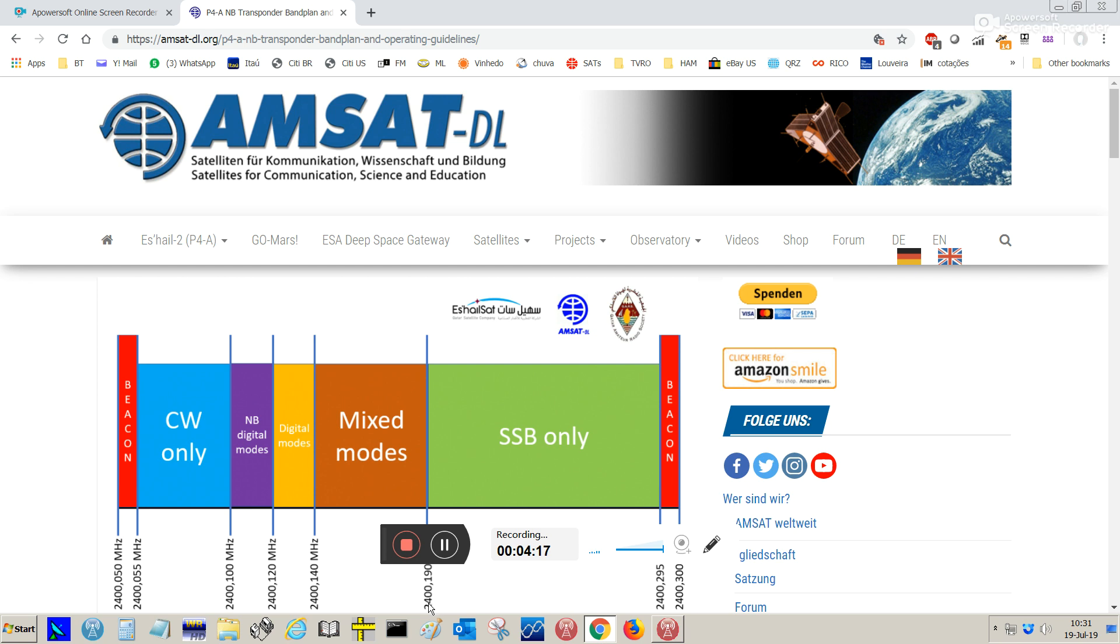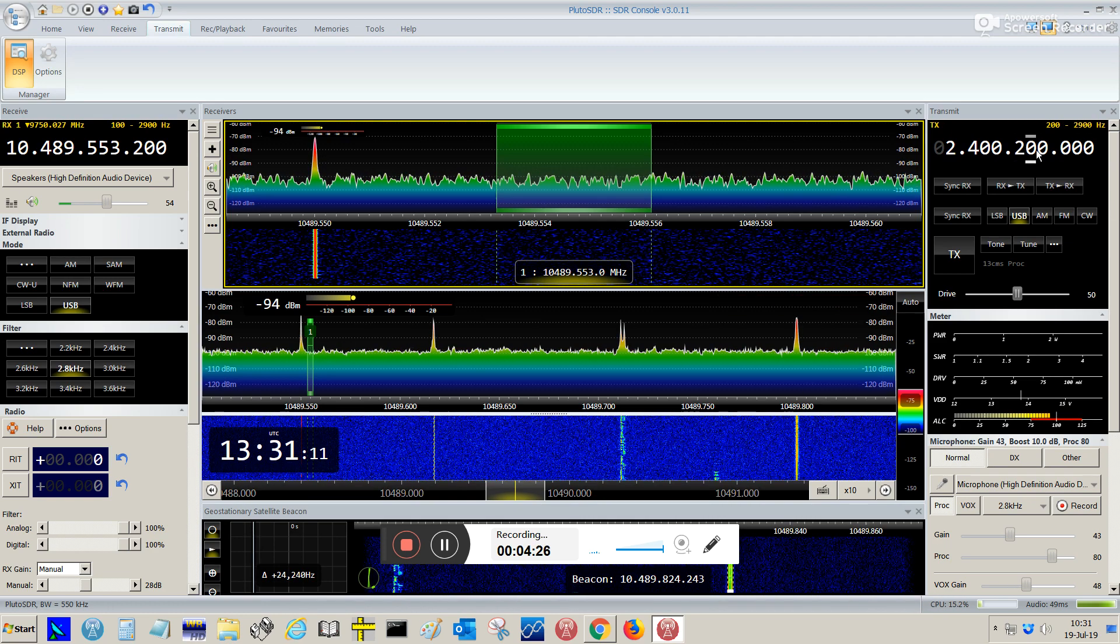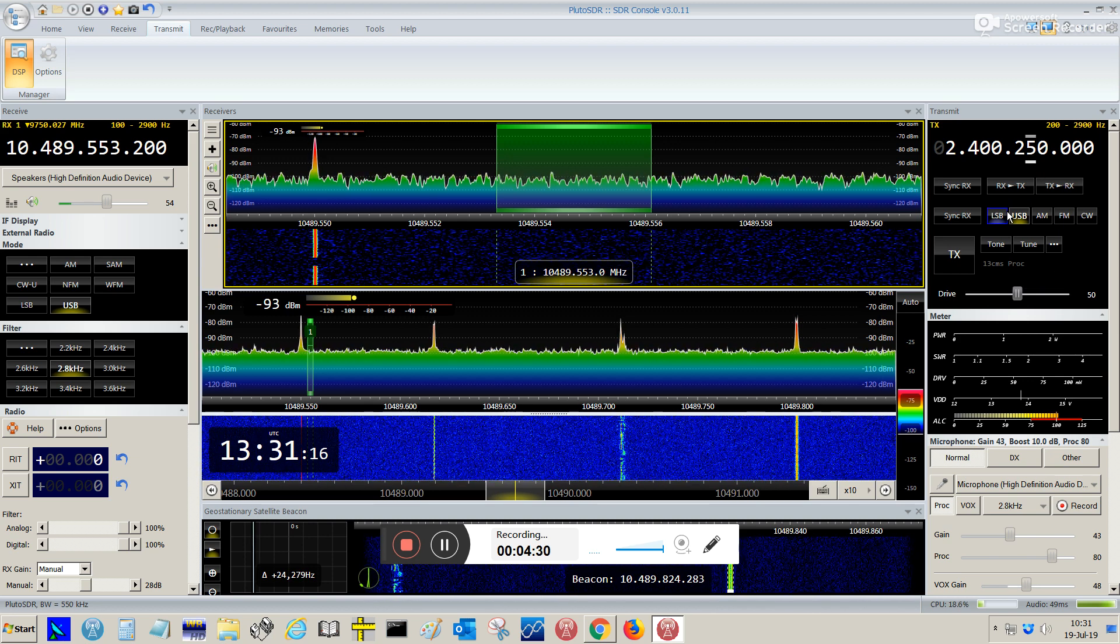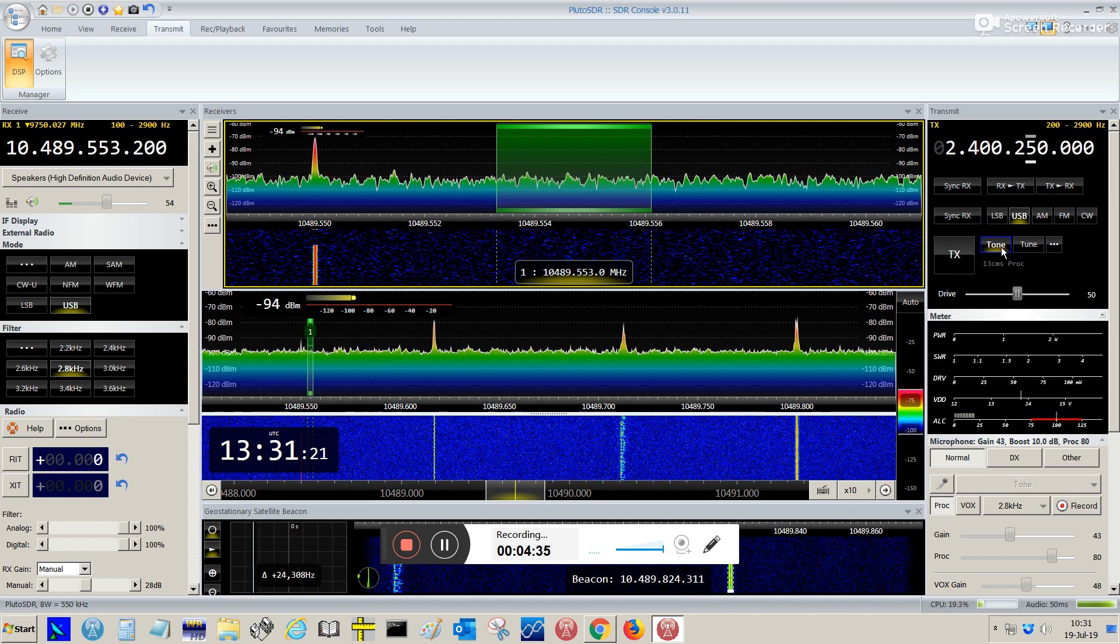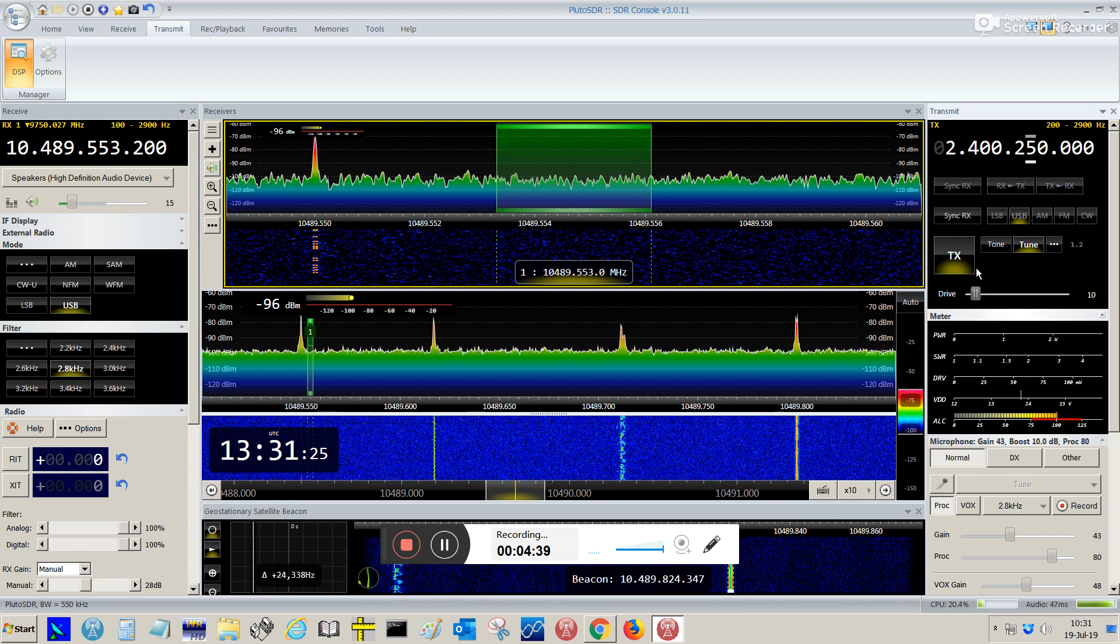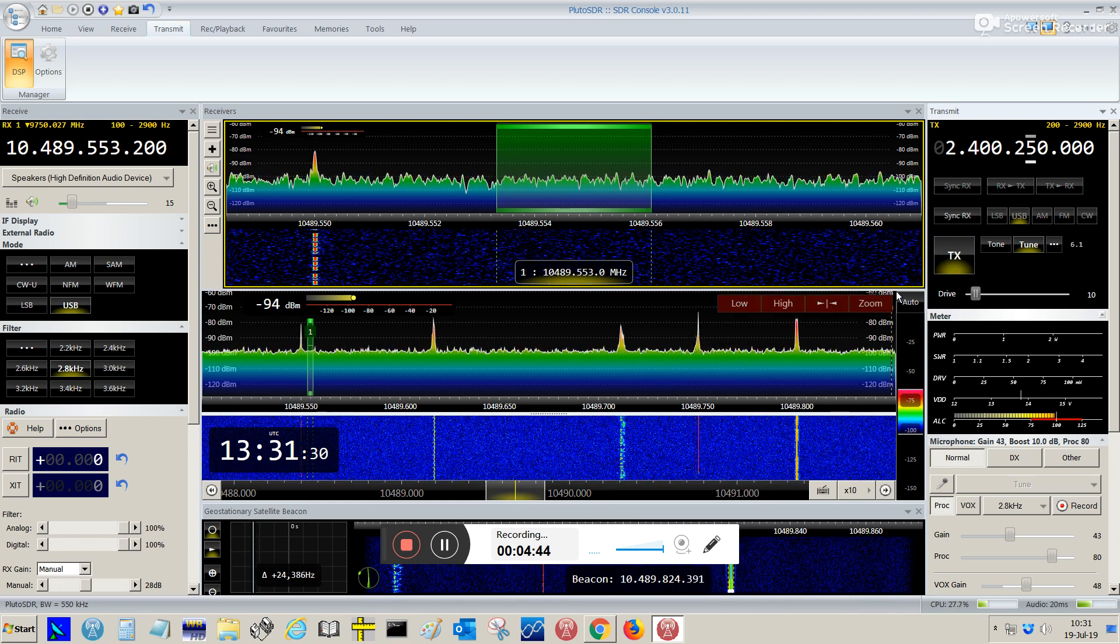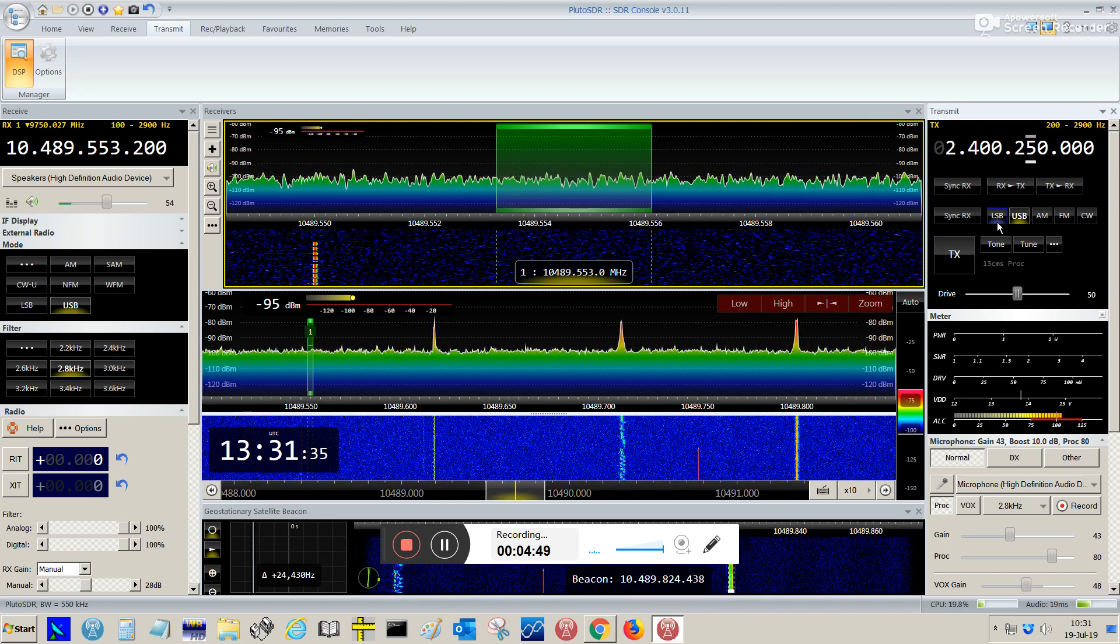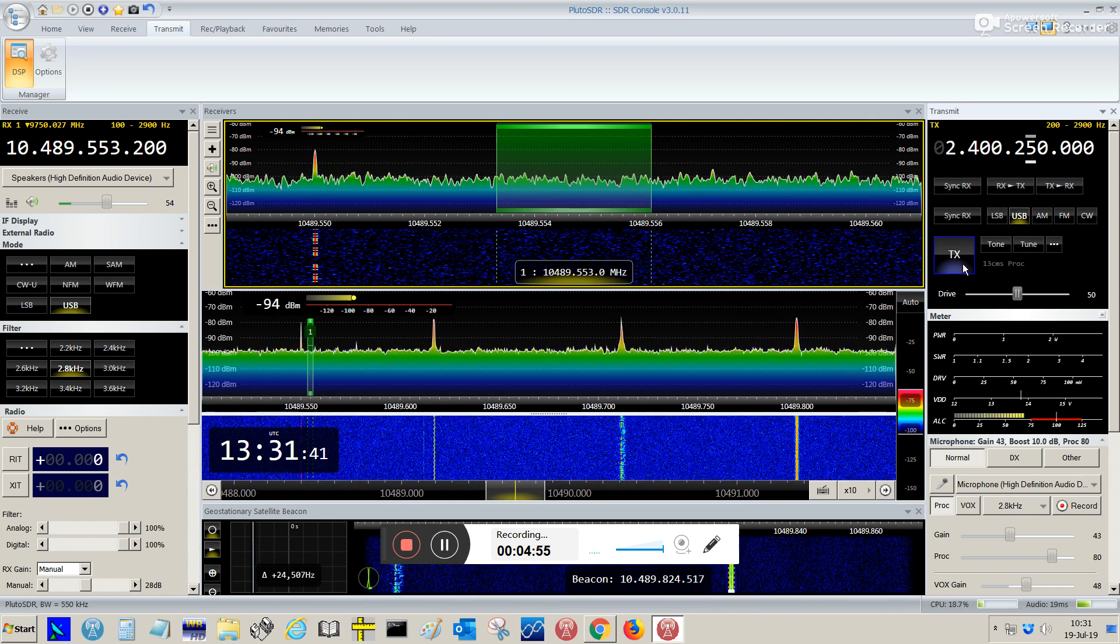So I'm going to tune my transmission to 2400.250. I'm going to transmit a tone just to find myself. Not a tone, but I'm going to tune. You see, I'm here. I went out, let me transmit some USB so just let me find myself where I am.